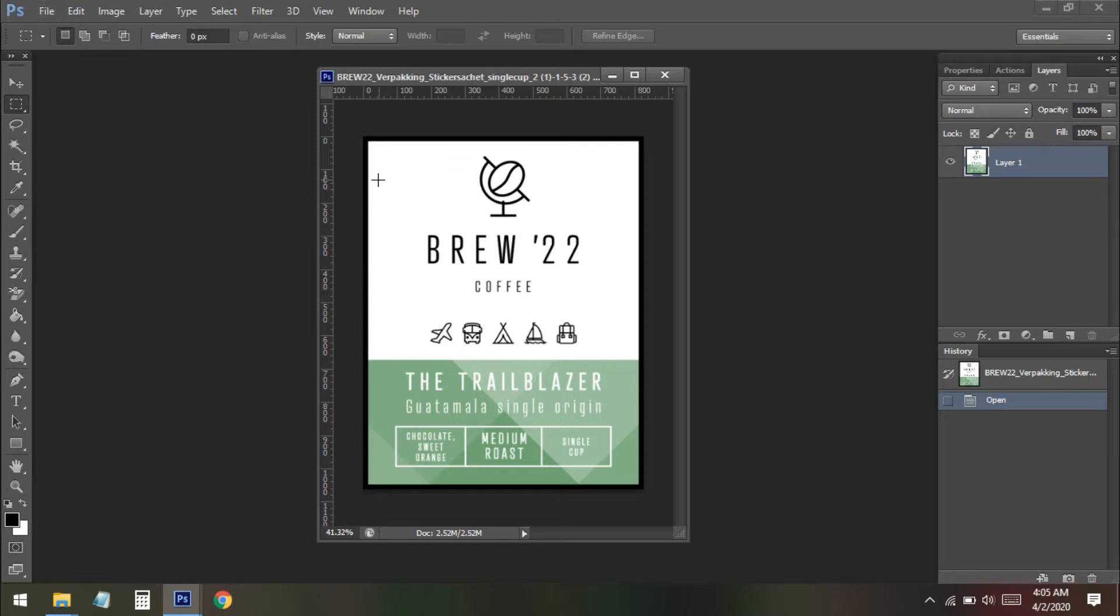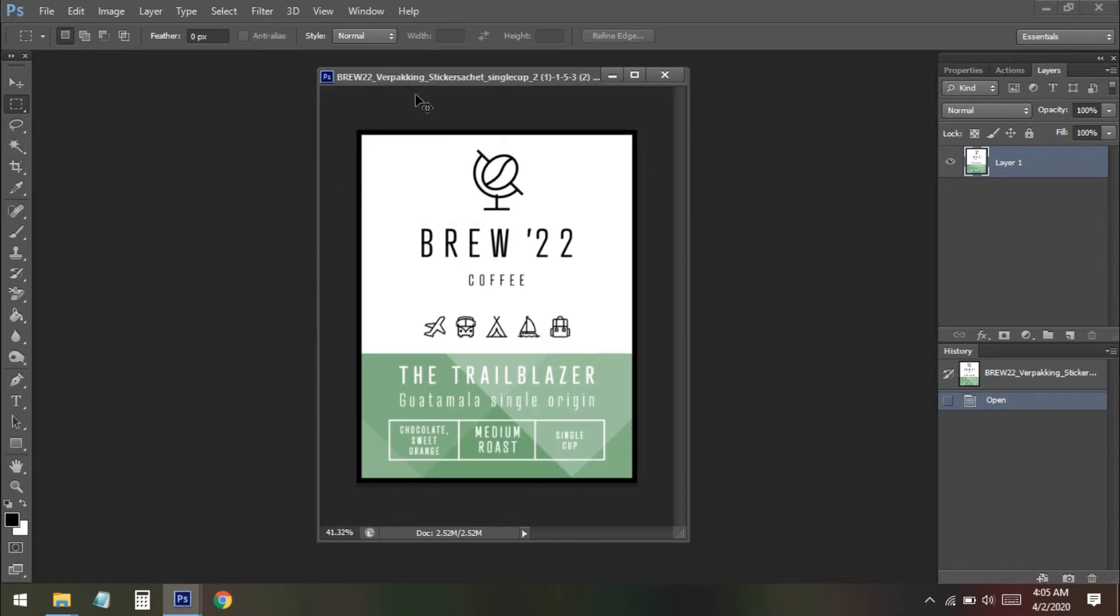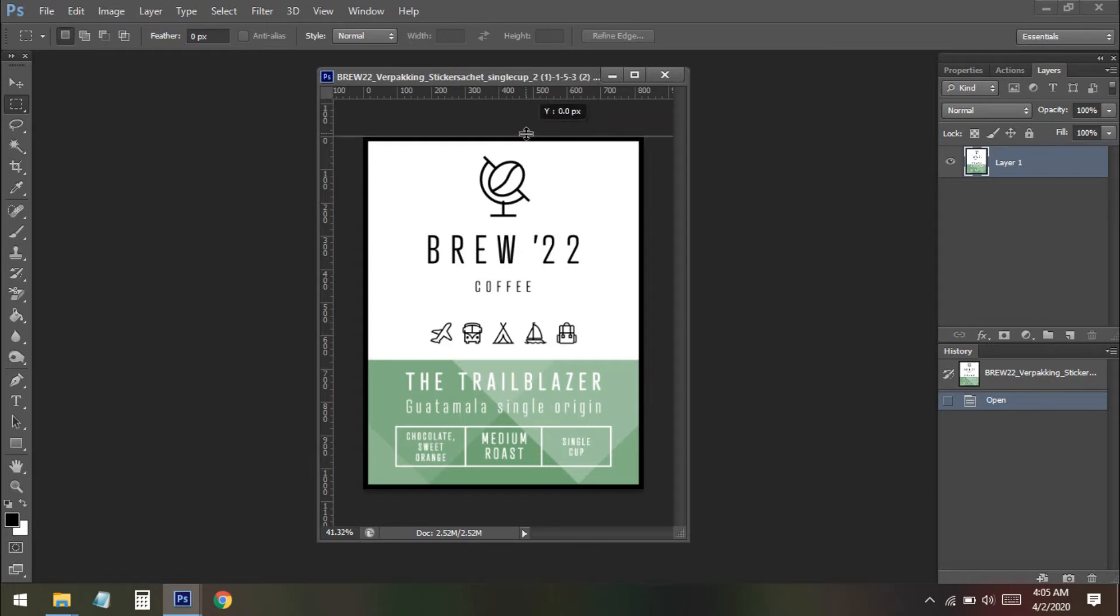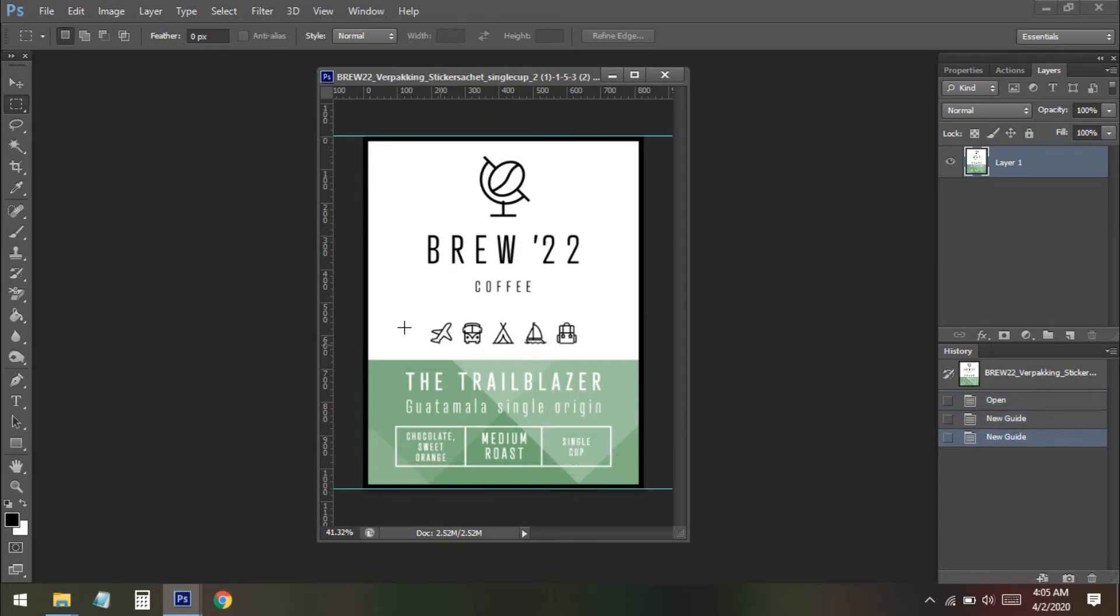Now we need to use the ruler here. If you don't see this you can just press Ctrl+R from your keyboard and you can see this. So once we get the ruler we can just click on here and drag and set it with the end of the photo. Here you can see I get two of this and these two.